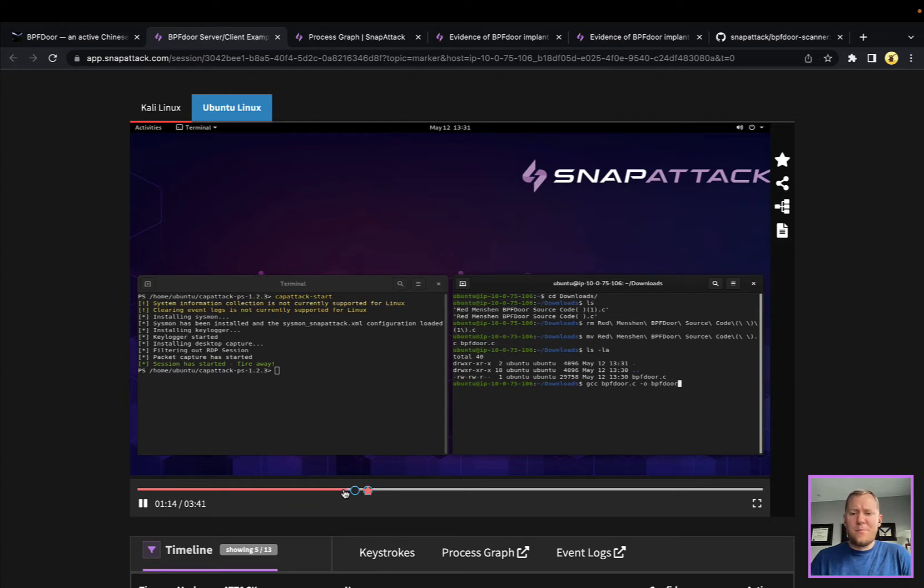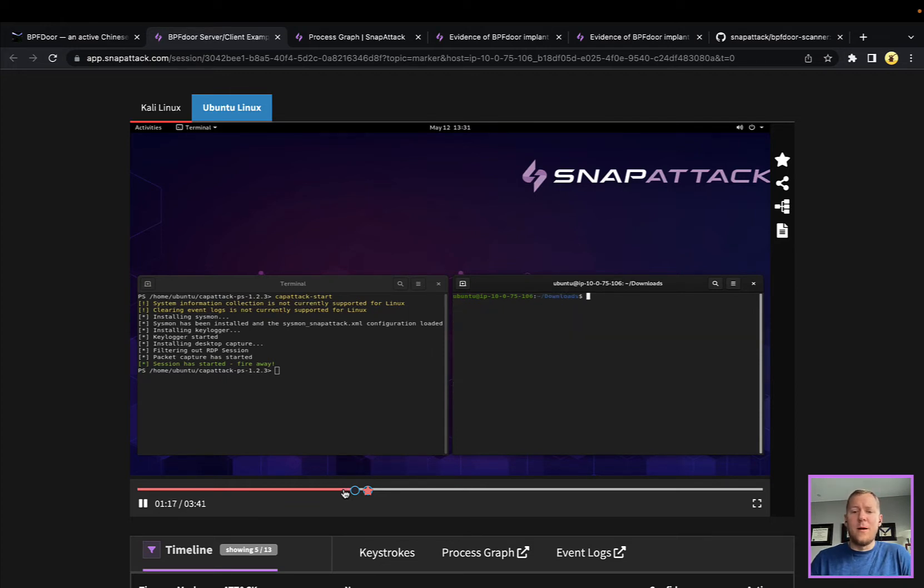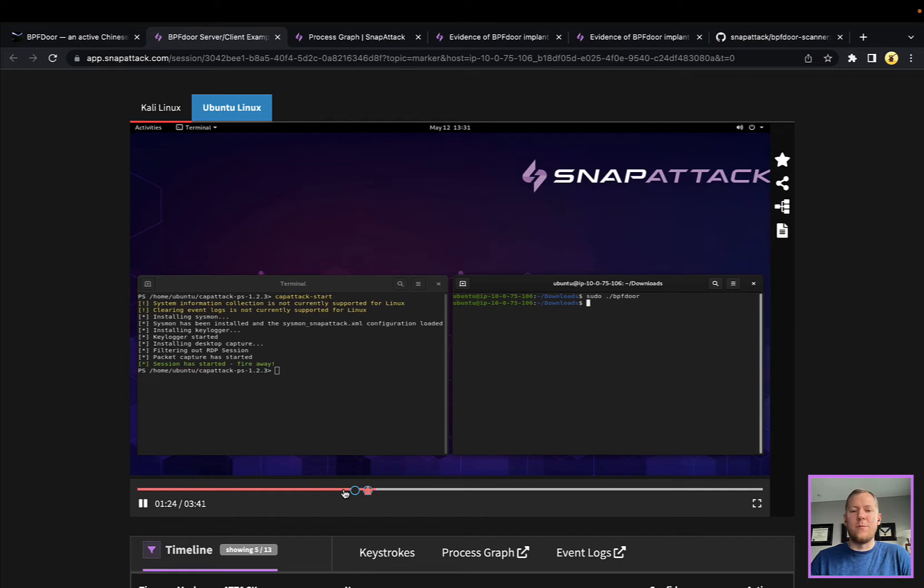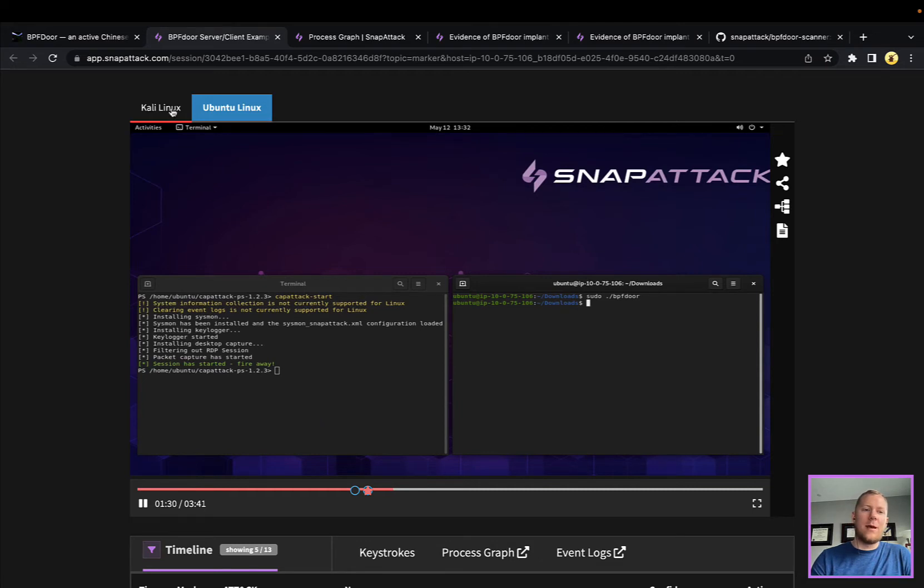That's going to compile this for that system and then we just need to execute BPFdoor. I will note you have to run it as root, obviously for doing those kind of low-level packet filtering things it's going to take root permissions. That's really it from the victim machine.